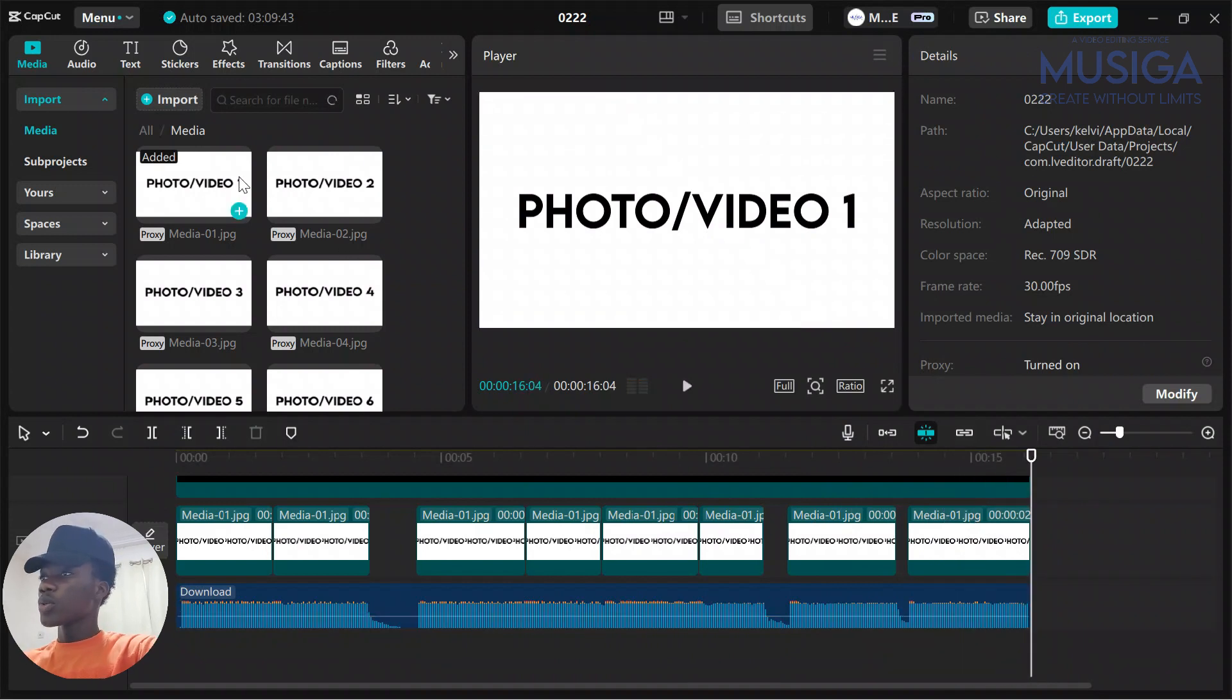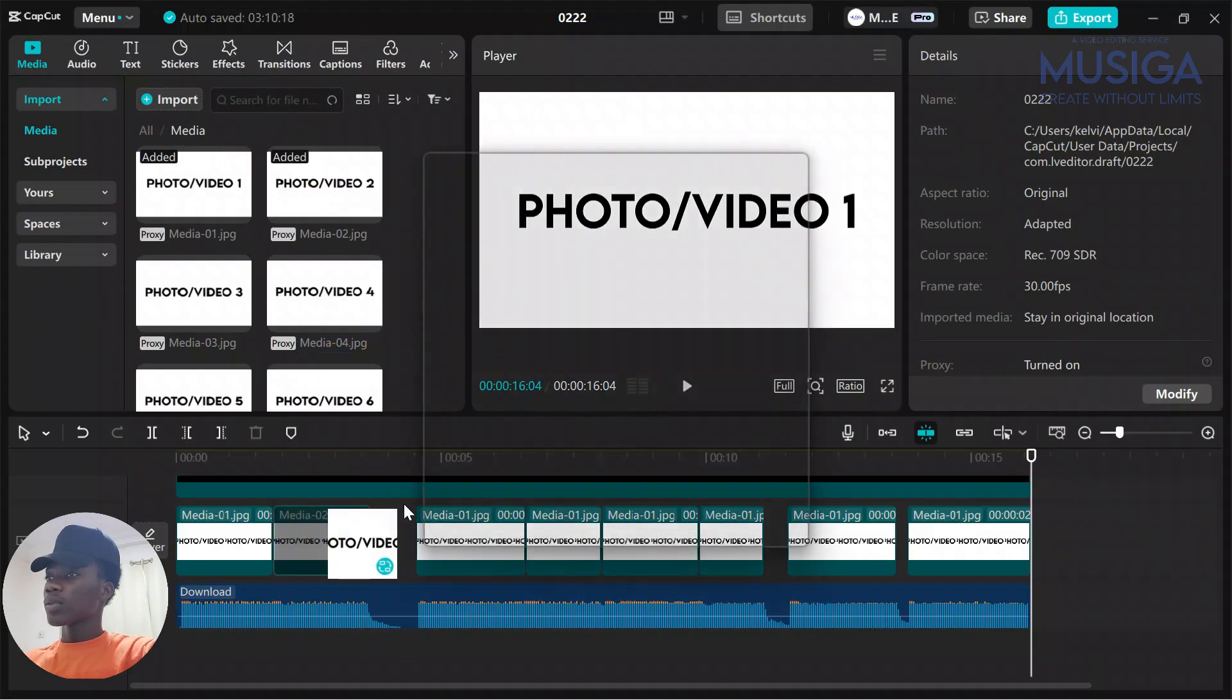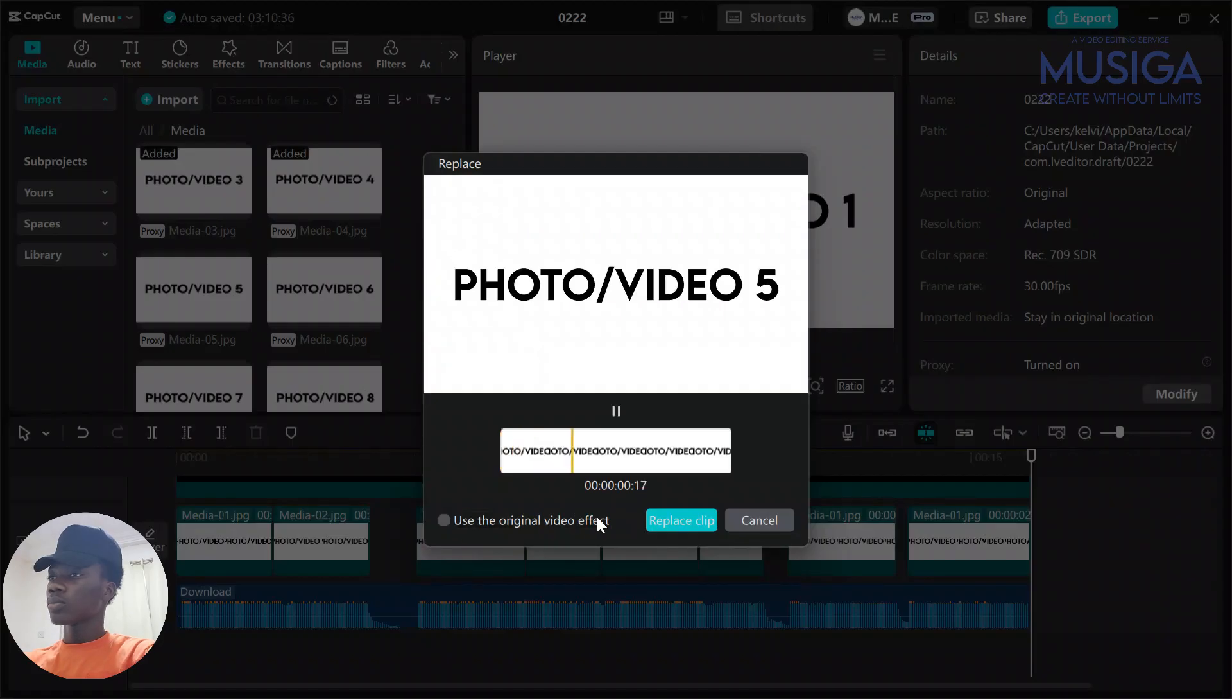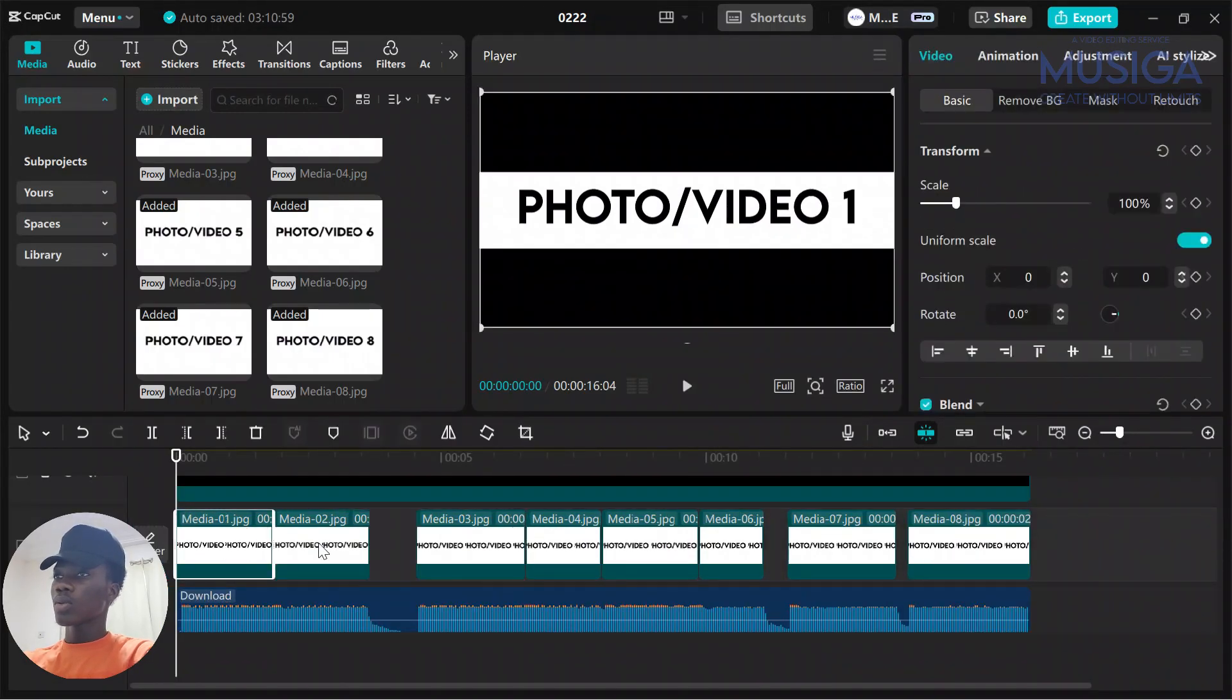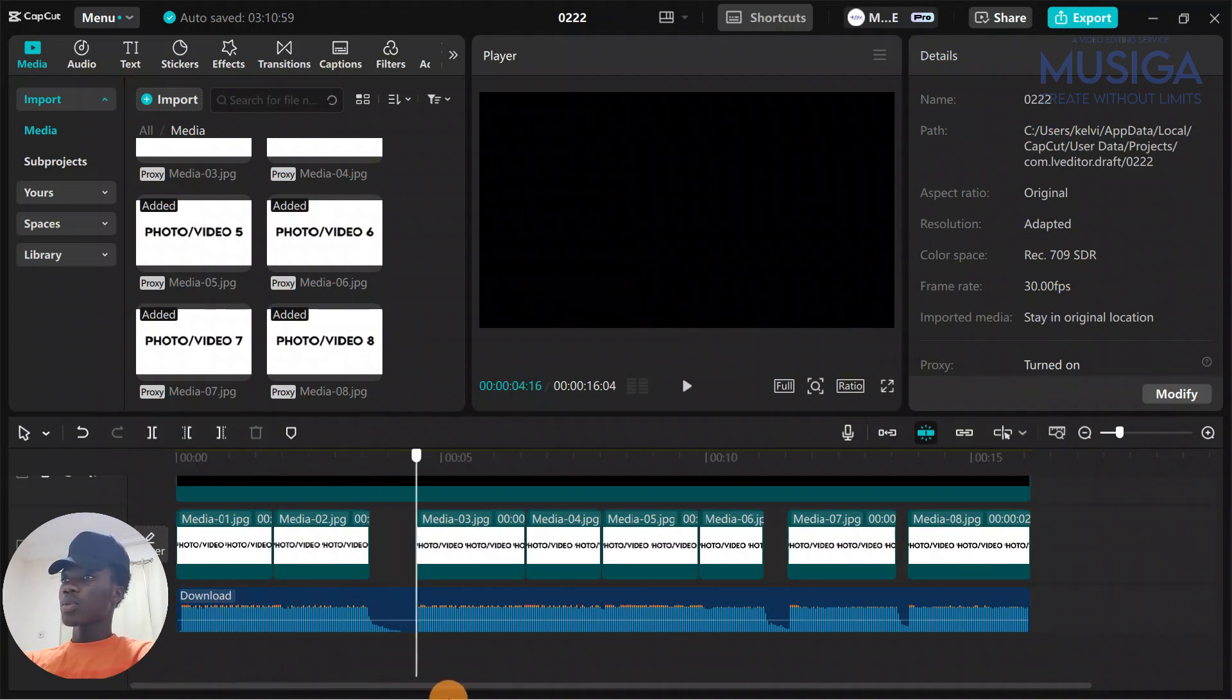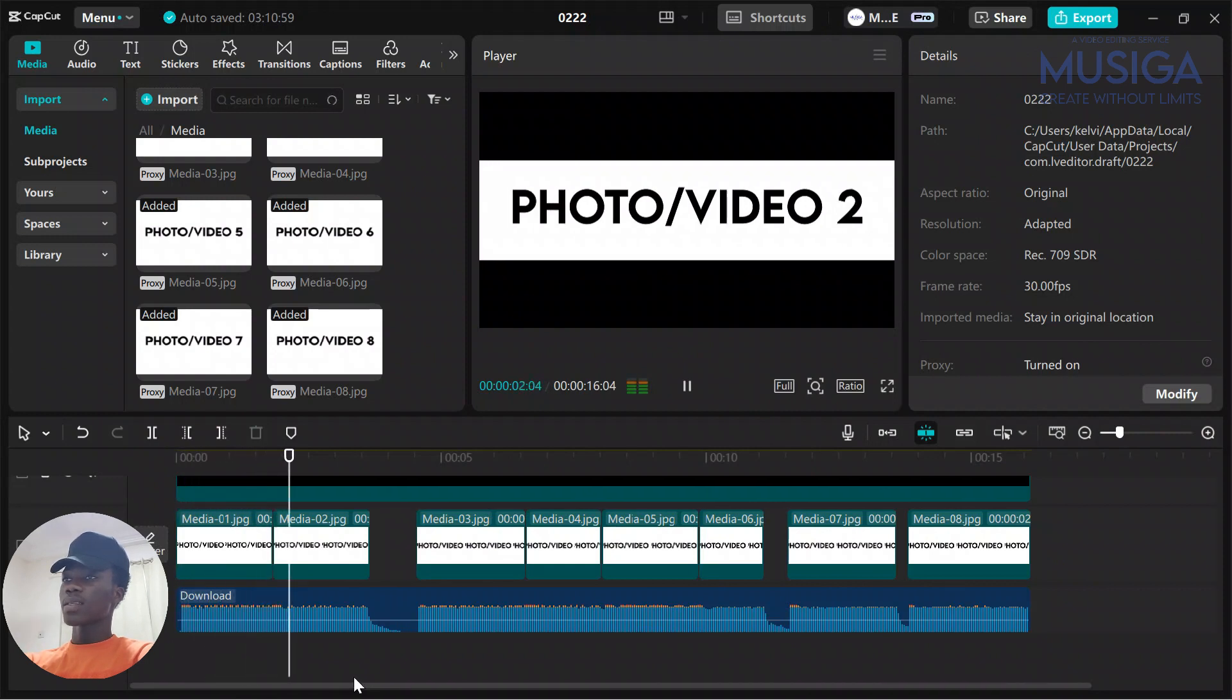Now what we are going to do is import our other eight and replace the clips. We are going to replace the clips. Perfect. So now after importing all your clips, when you play it you're going to have something like this.